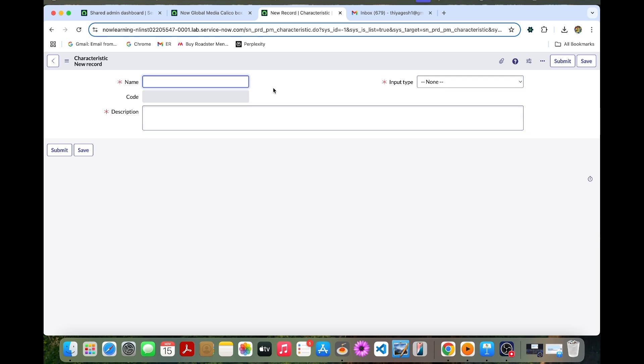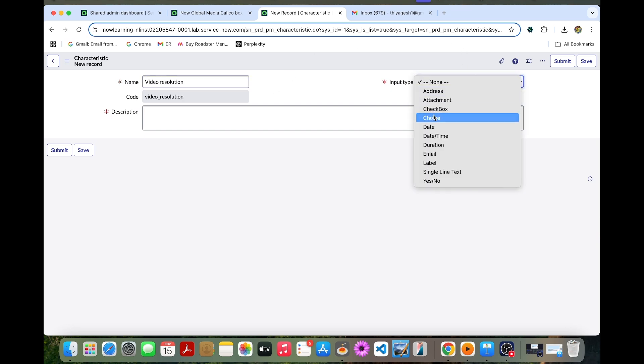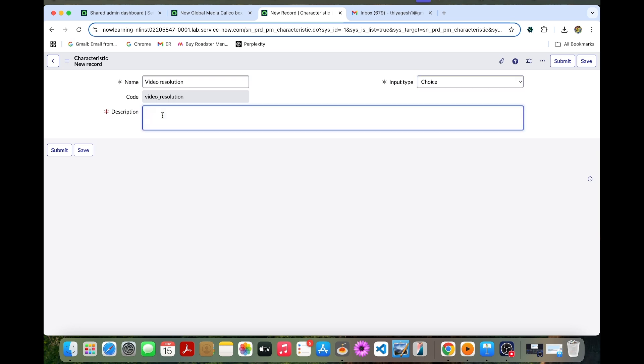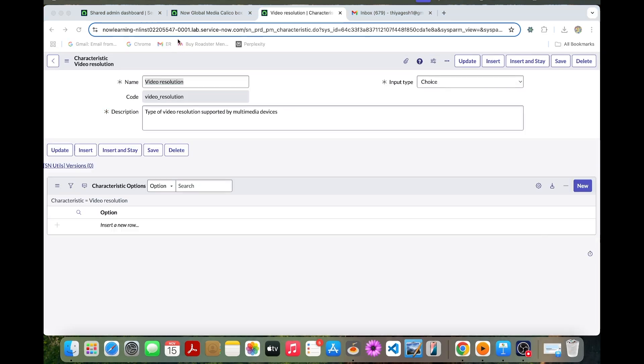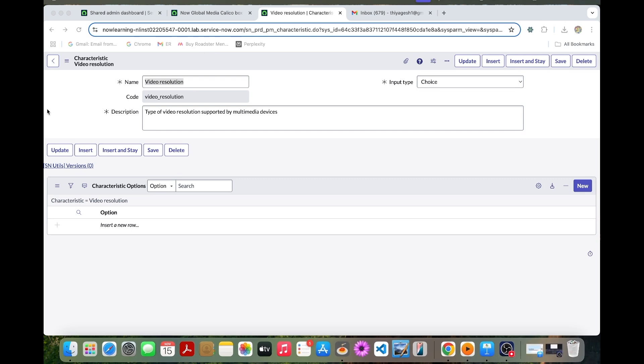So we can name it as video resolution. Select the choice. So we can type type of video resolution supported by multimedia devices. We can save this form. We have created the characteristic record.